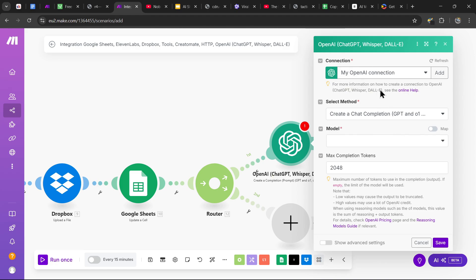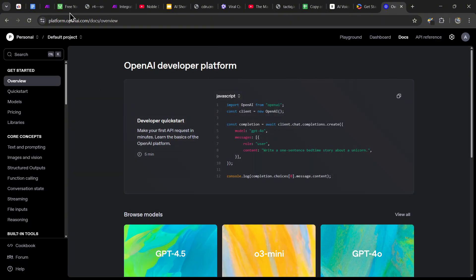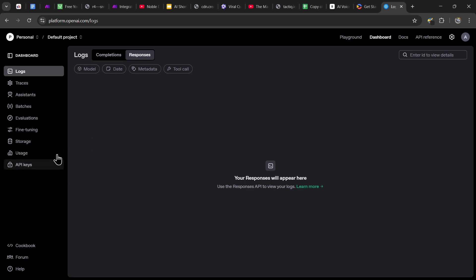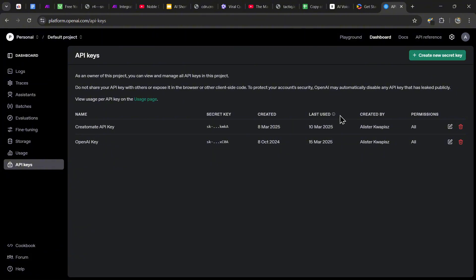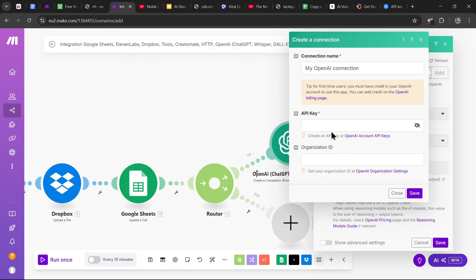You need an OpenAI connection, which requires an API key. Head over to platform.openai.com — link in the description. Once you've made your account, go to the dashboard, find the API Keys section on the left, click it, then click 'Create a New Key,' enter your key name and project. You'll get your API key — it's shown only once, so copy it immediately and paste it into the API key section, then press save.